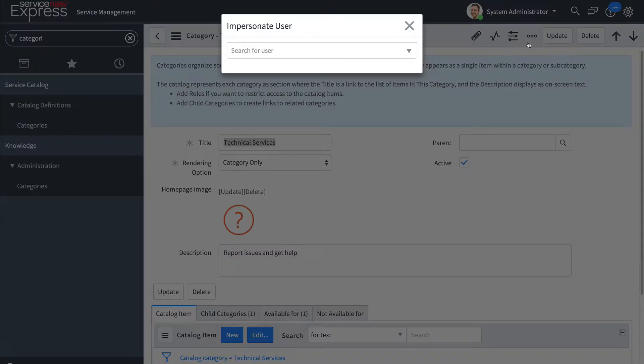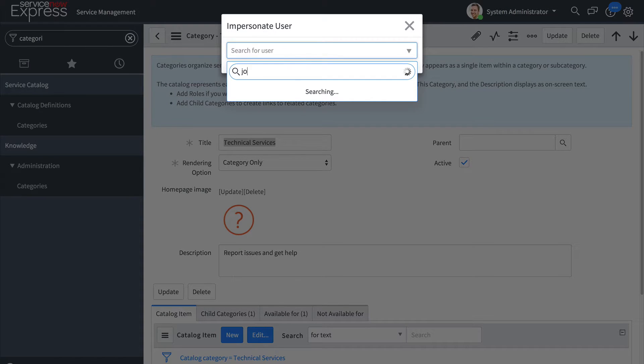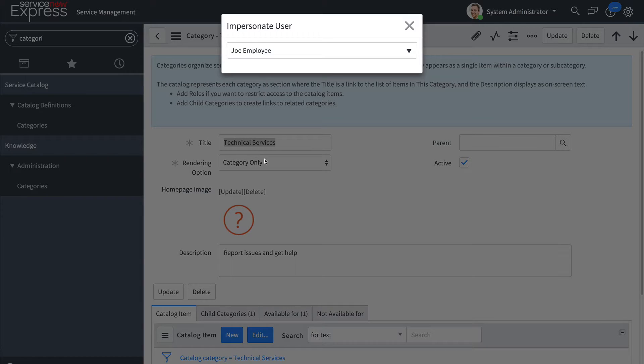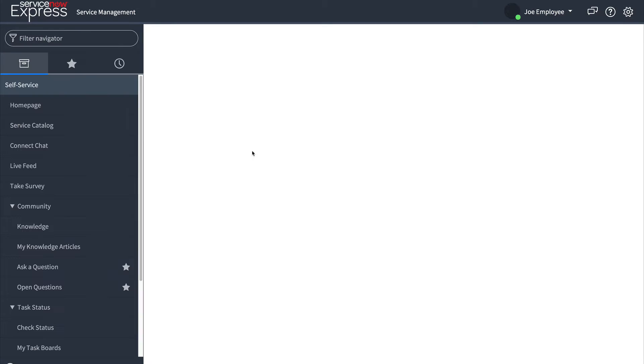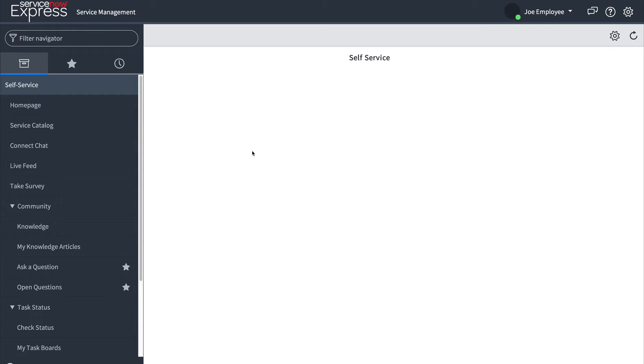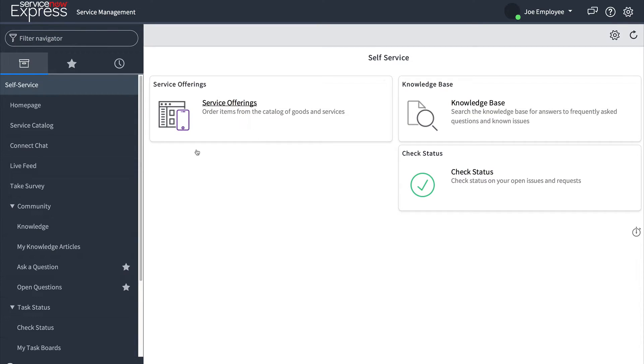Now as I impersonate an end user we will see that that technical services category will no longer be accessible to the user. Here the quadrant where it once was is now removed.